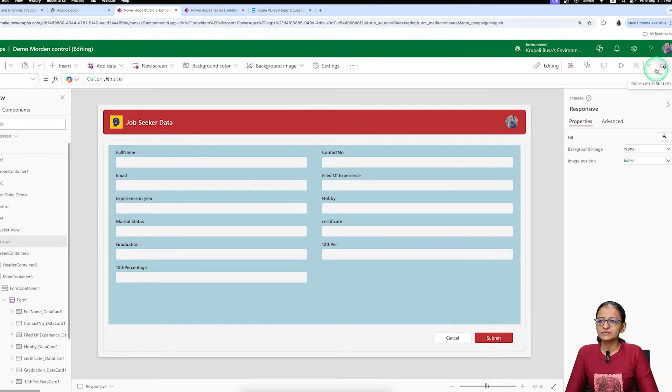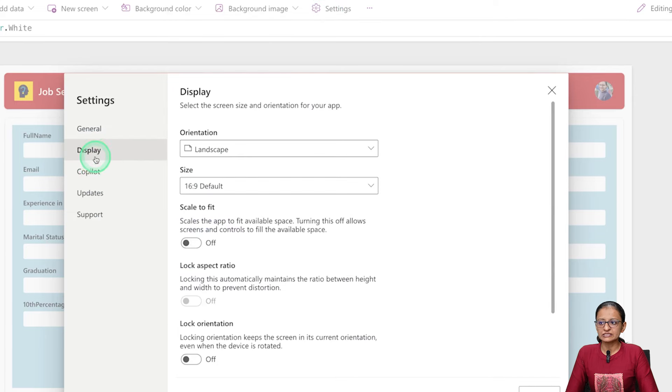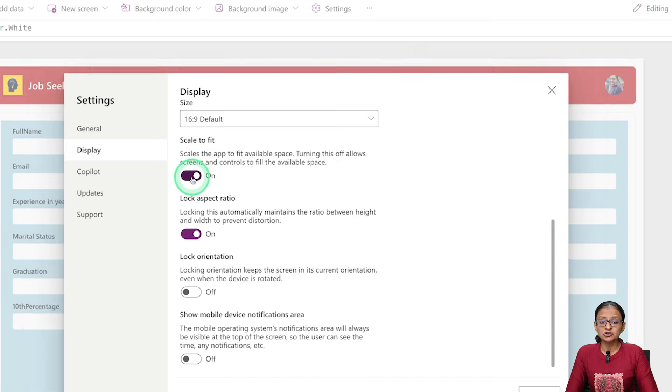Now the second thing you need to understand: what settings do you need to change to make your screen as well as form responsive? First, you need to go to Settings, click on Display, and make sure that the 'Scale to fit' feature is switched off. Let me show you what happens if you keep this switched on.